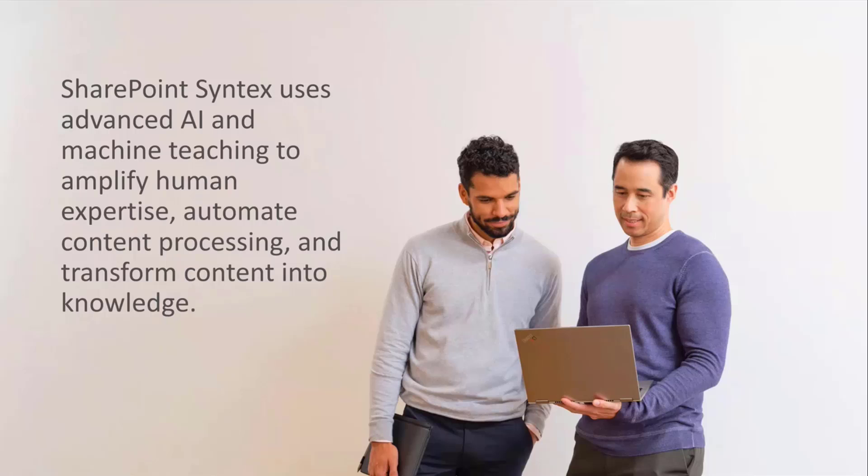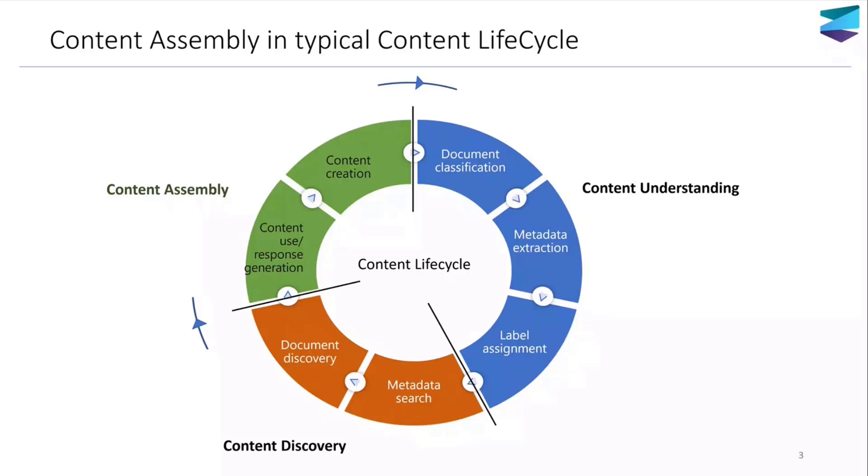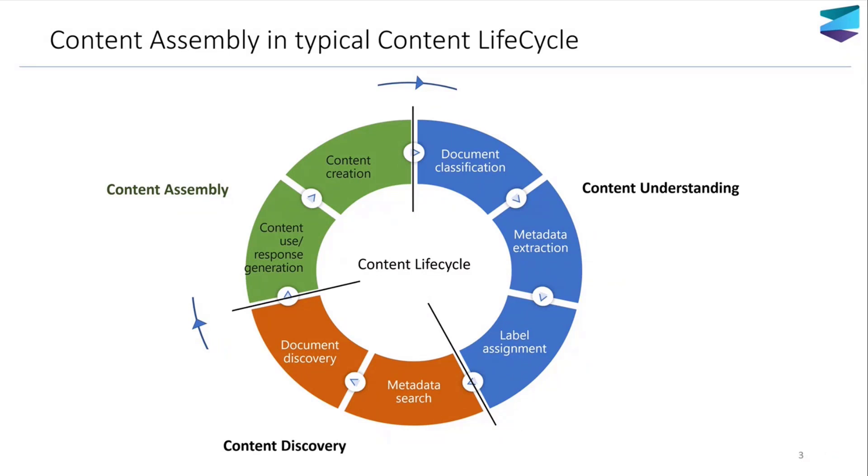As part of SharePoint Syntex, we try to get into the entirety of content lifecycle. We have content understanding where we help you build low-code, no-code models to extract insights from your forms and documents, help you assign sensitivity labels. We also have functionality around metadata search, which helps you search for documents easily in SharePoint libraries.